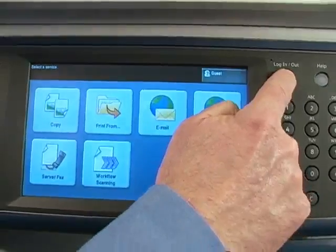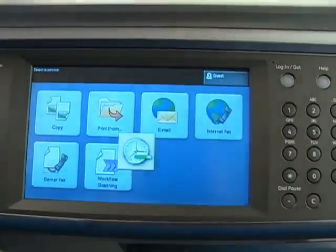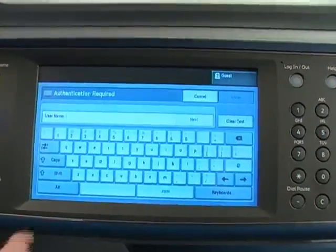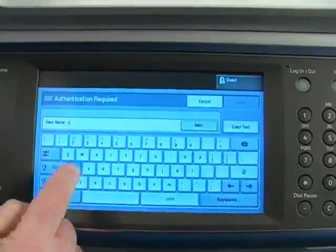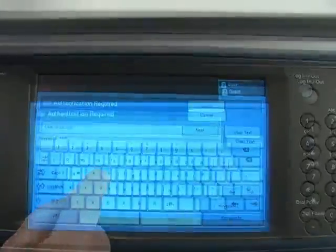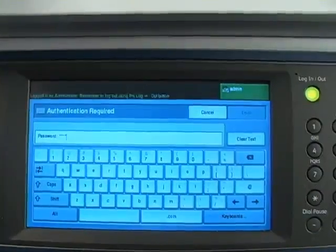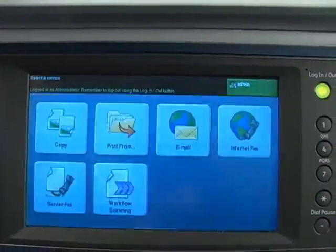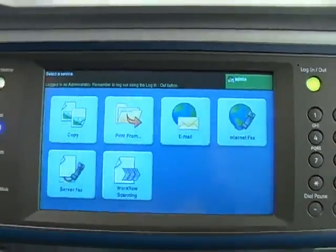So let's start by logging on as the system administrator or key operator. Now let's press the machine status button on the control panel.